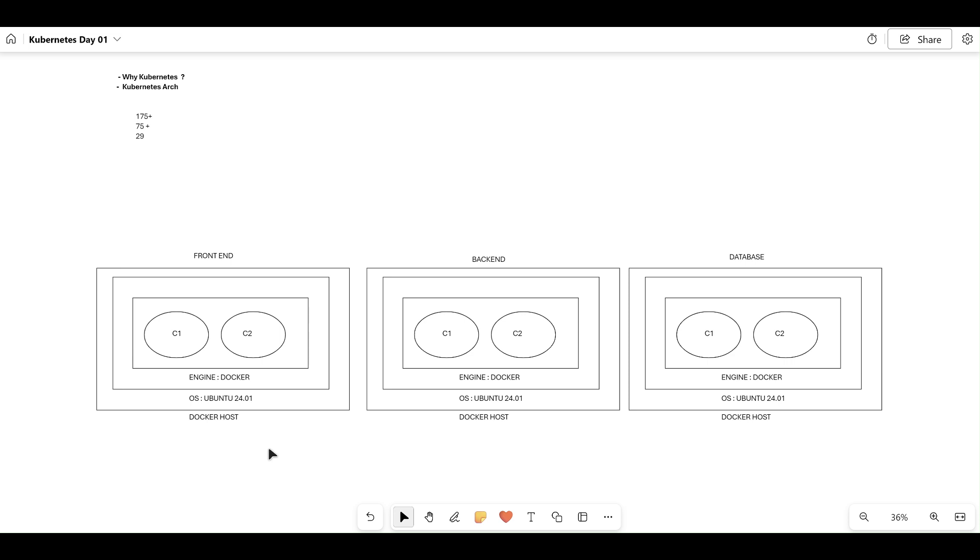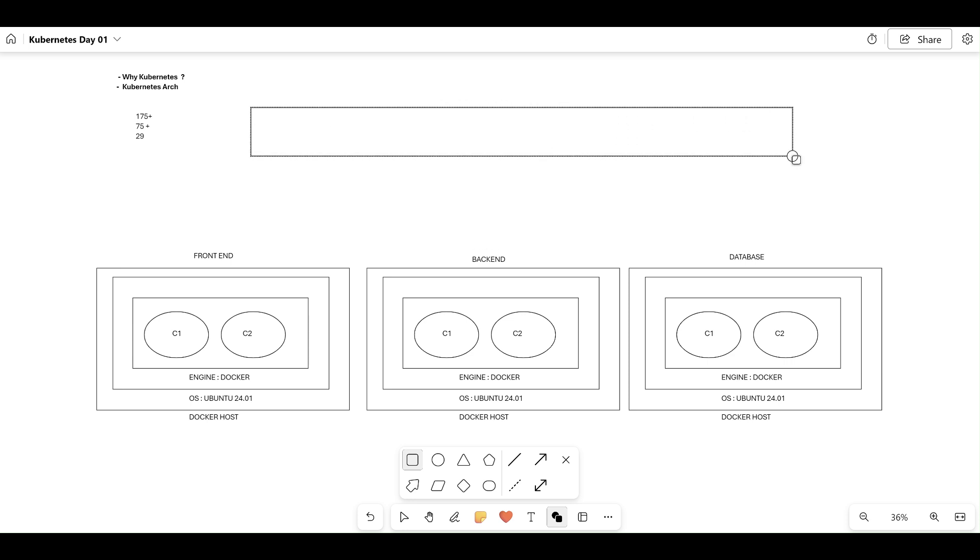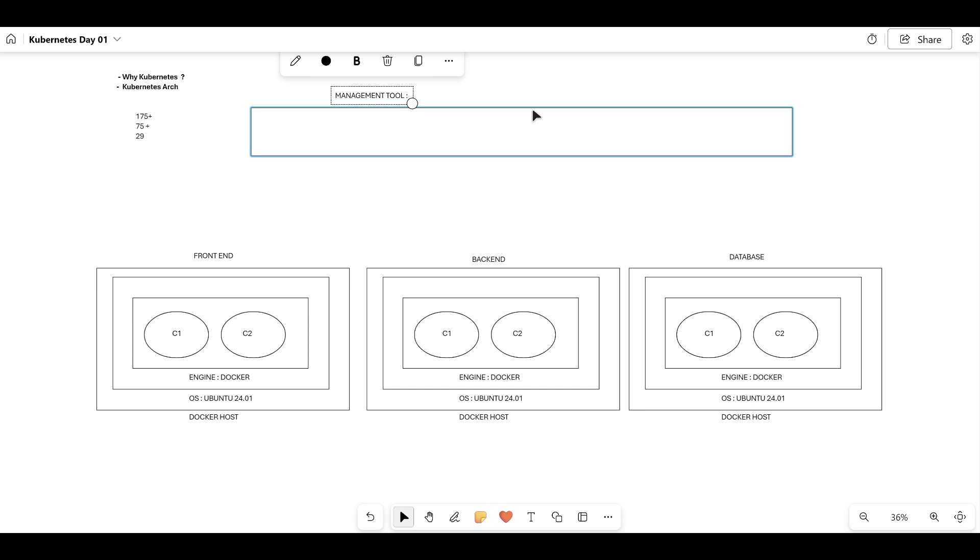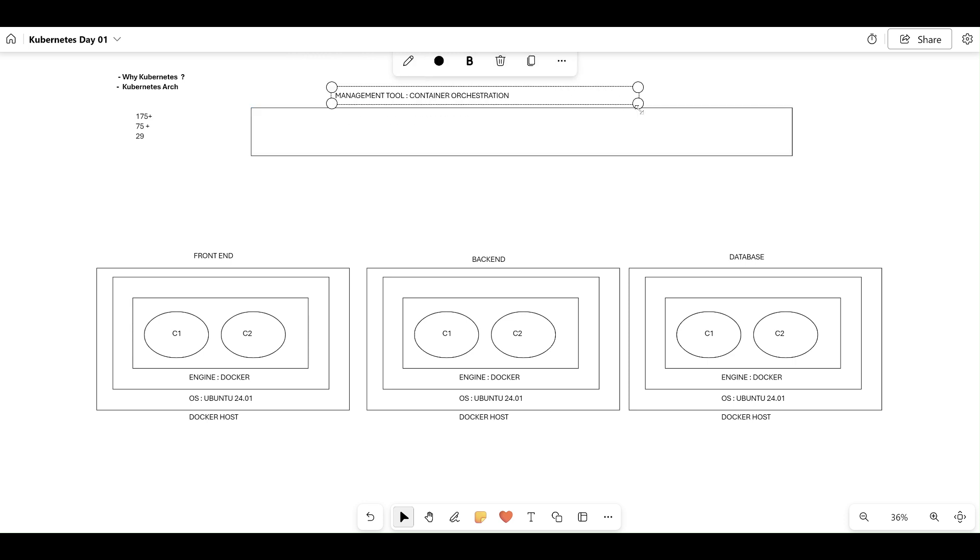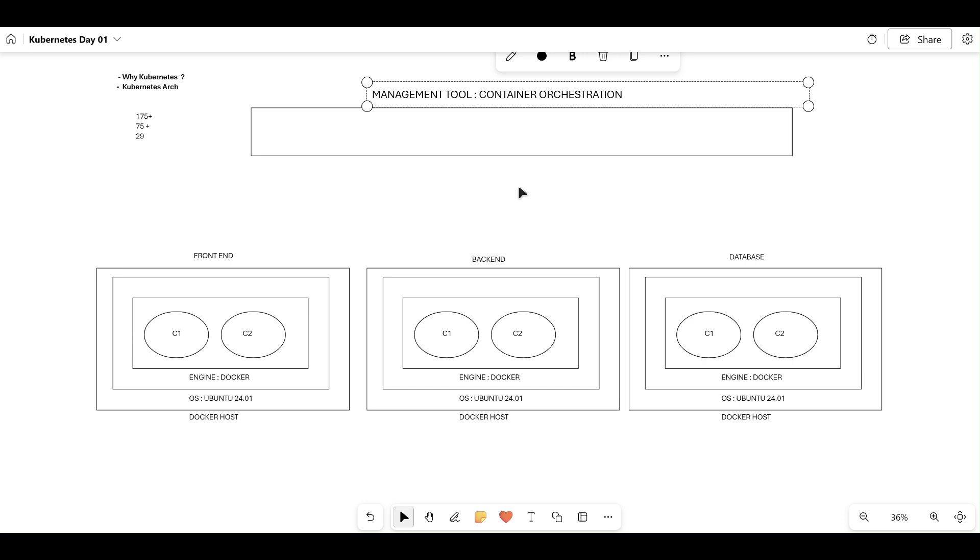If you remember our ELK stack or Prometheus session from the Docker series, the reason we configured those was because manually as a DevOps engineer I cannot log into each container and collect the metrics. We needed one centralized management tool to monitor all container logs, disk space, CPU utilization, memory, etc. Likewise, I want a management tool which can manage my containers.